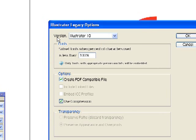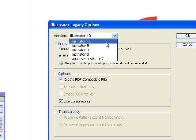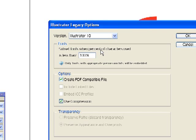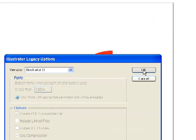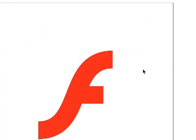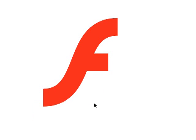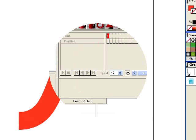So from this version pull-down, I'm going to want to choose version 8, and click OK. So now I have my Illustrator file saved, and we can go over to Swift 3D.